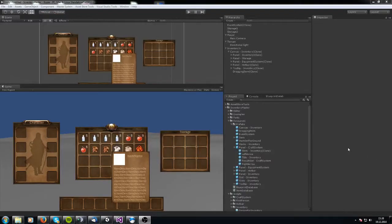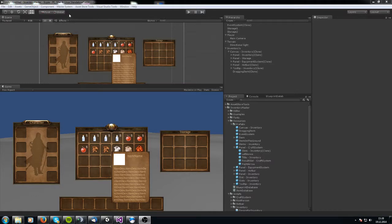Hello, my name is Sander and welcome back to another video about the Inventory Master Asset. Today I am going to show you how to create a Craft System for your game.